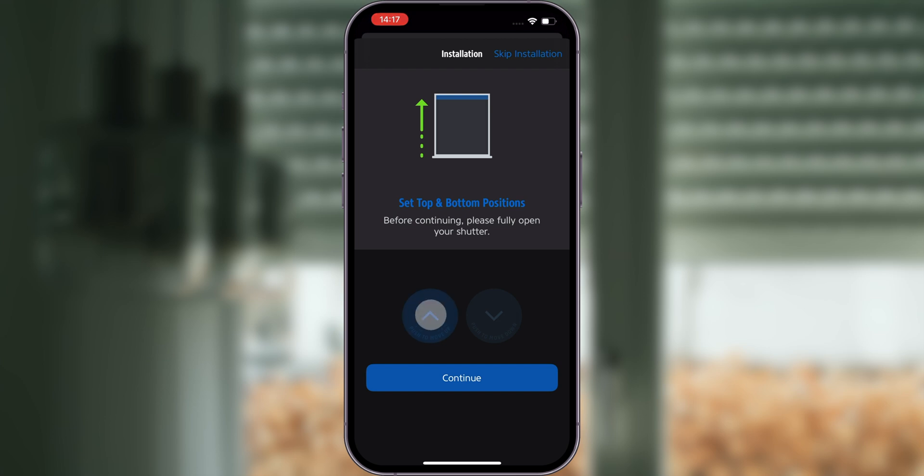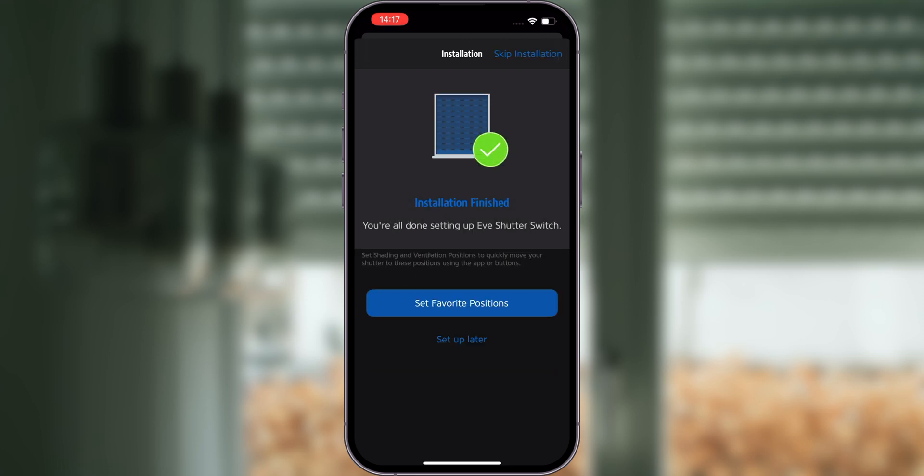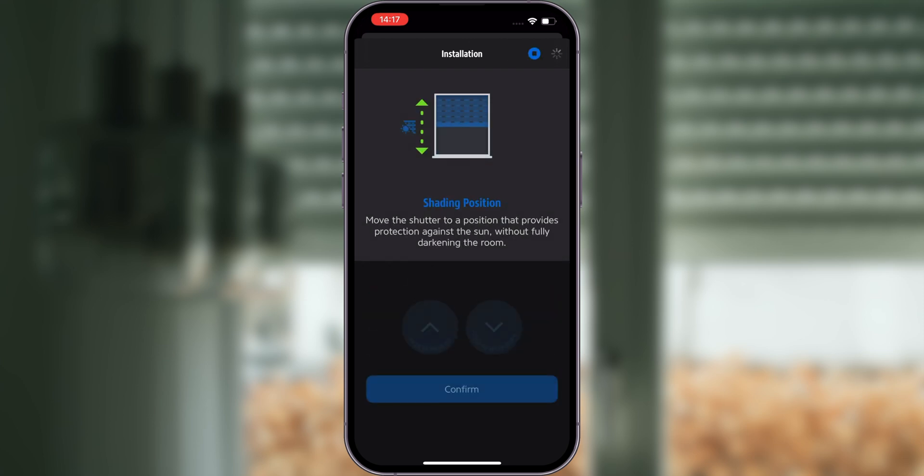During the setup, you will be prompted to completely open and close the shutter. Simply hold down the button in the app and release it when your shutter stops moving. Now you have completed the installation and have the option to set your favorite shading and ventilation position.